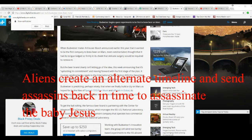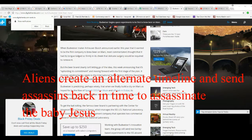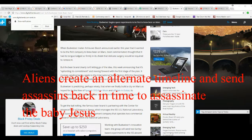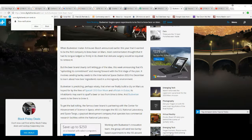This week they announced that they're upholding their commitment and moving forward with the first stage of the plan, which involves sending barley seeds to the International Space Station this December to learn about how beer ingredients react in the microgravity environment. So they're serious about this.